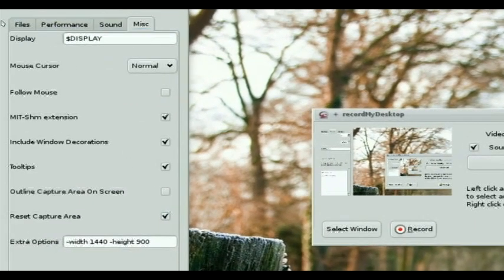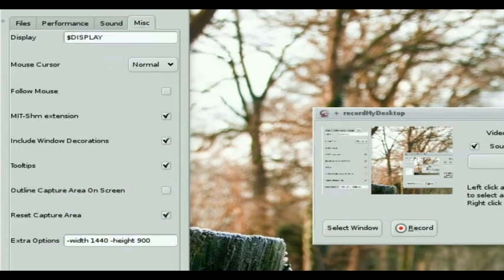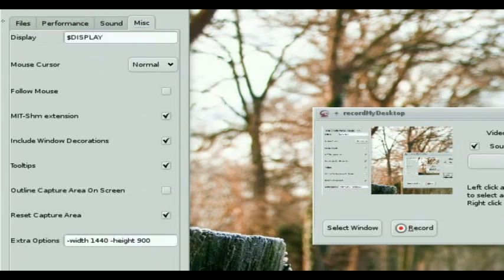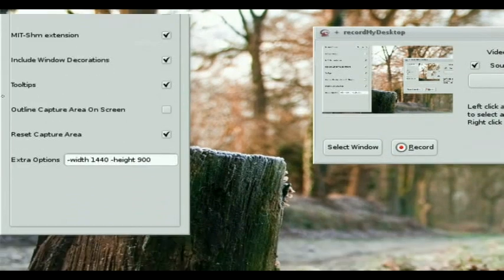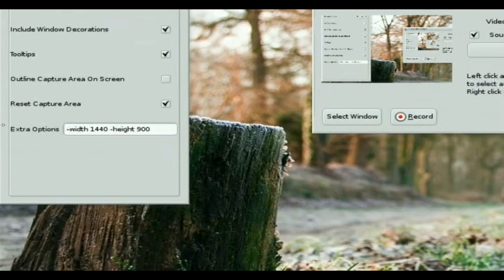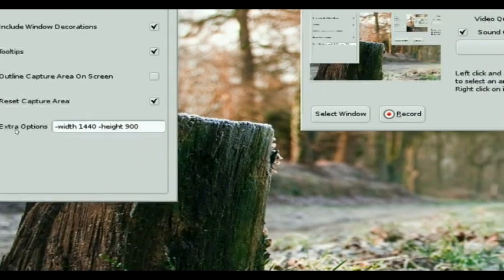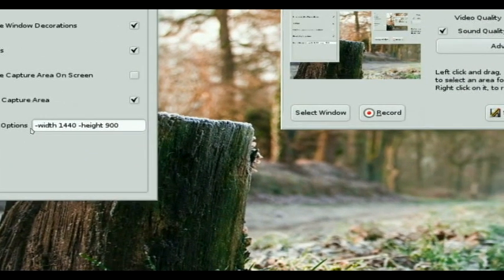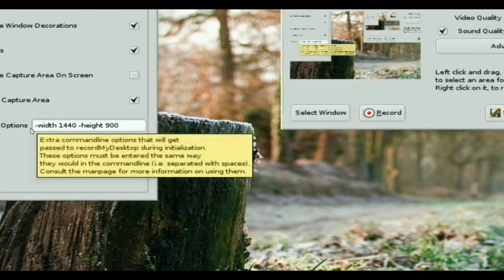Miscellaneous. You can leave all this stuff at default. The big headache saver for you is going to be under extra options. Width, 1440, height, 900.